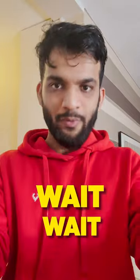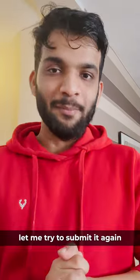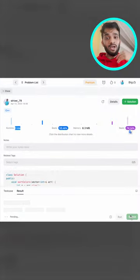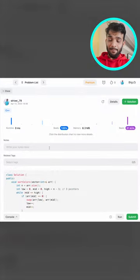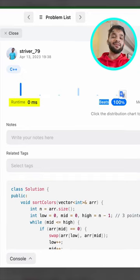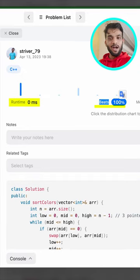Wait — let me try to submit this same code again. This time it is showing me the runtime as 0 milliseconds, and it is faster than 100% of other users.